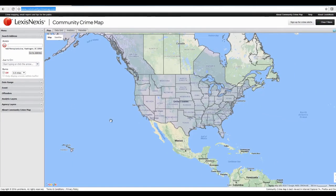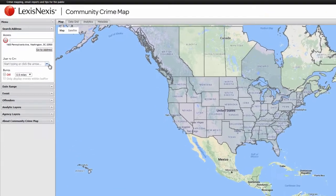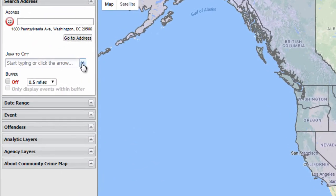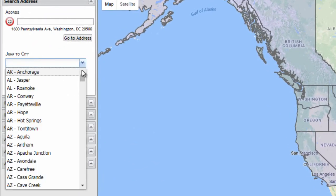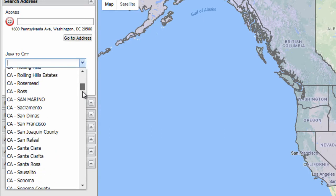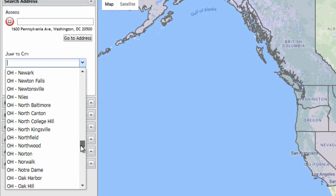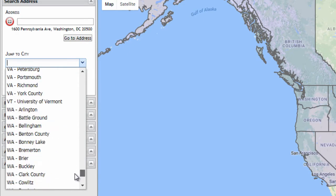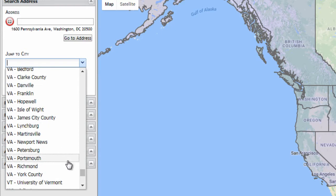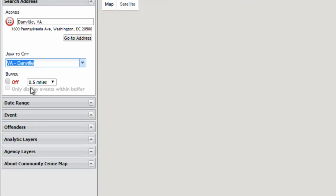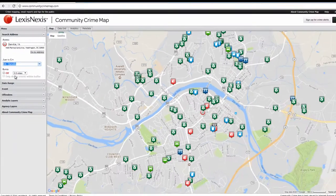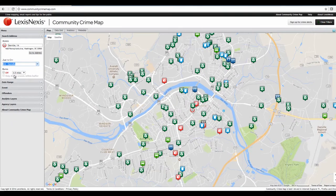But to see Danville, all you need to do is come over here to jump to city, click the down arrow, and then just scroll down to Virginia, VA, and go back up a little, Danville. And that'll bring you right into the city center.